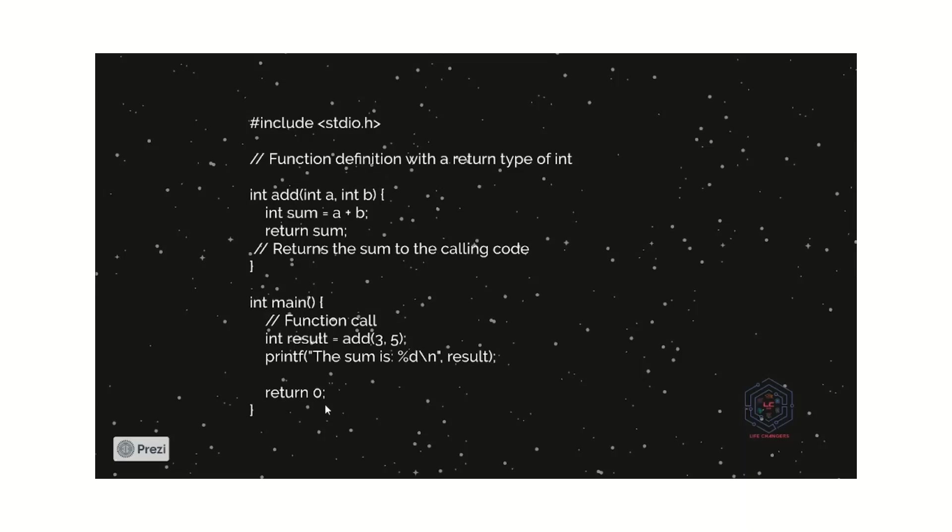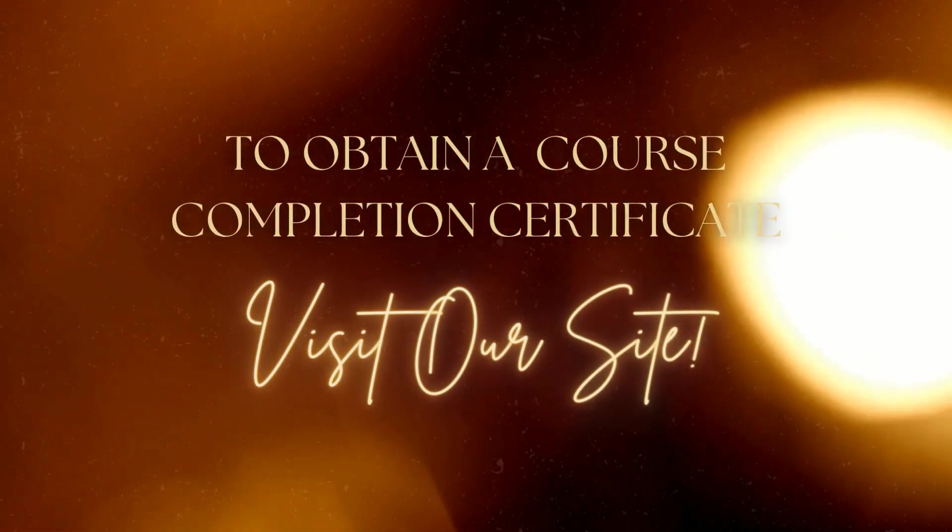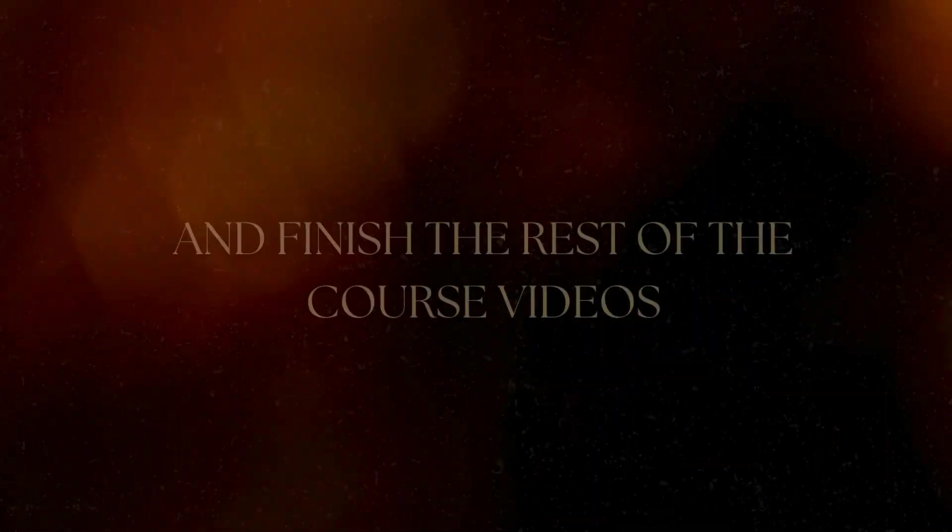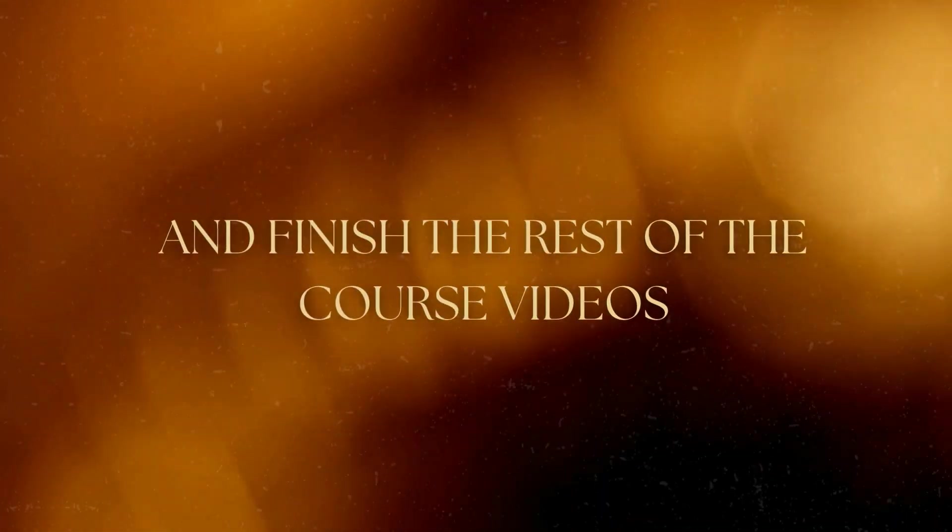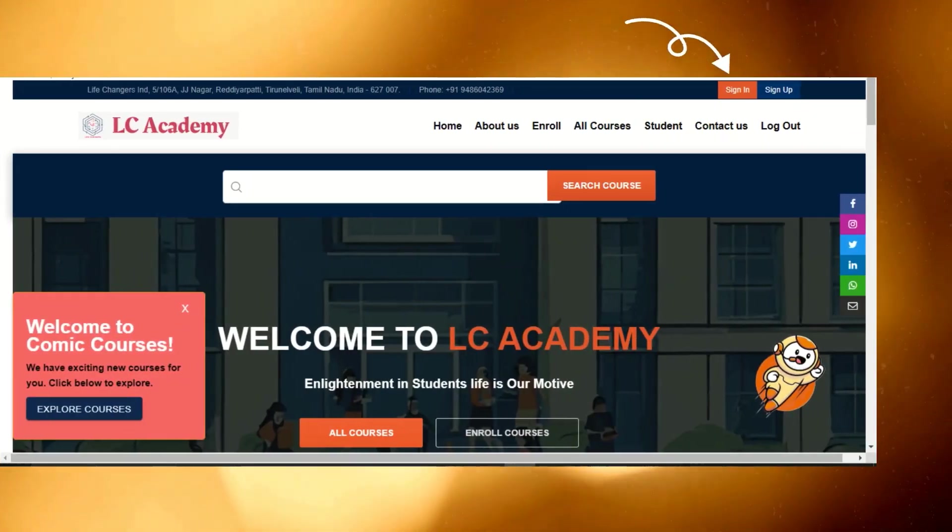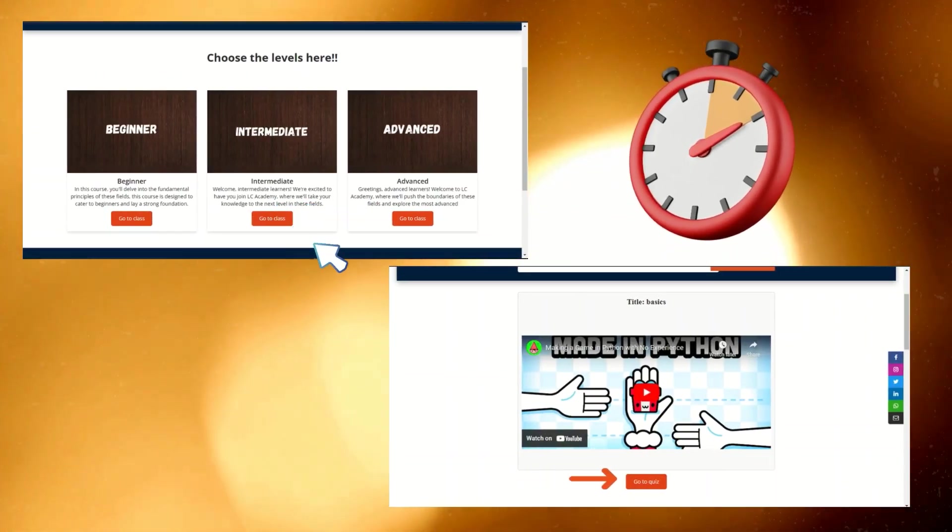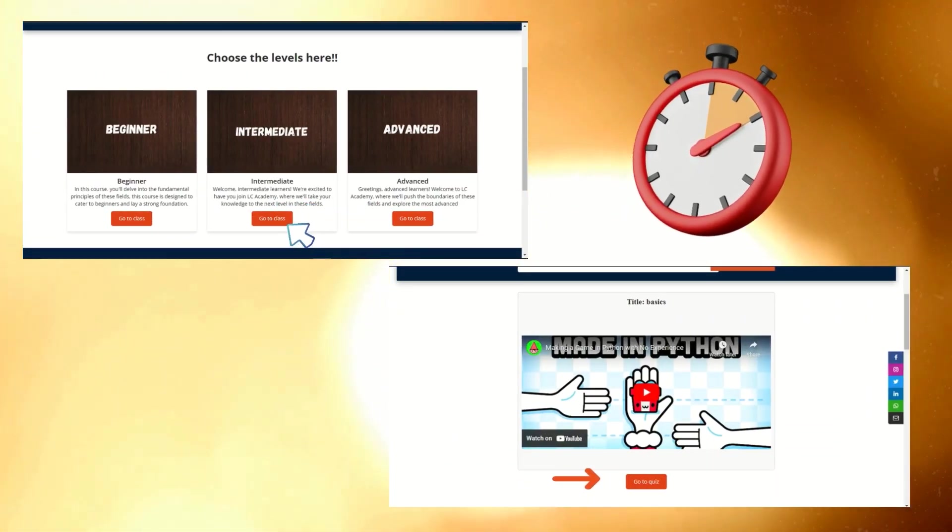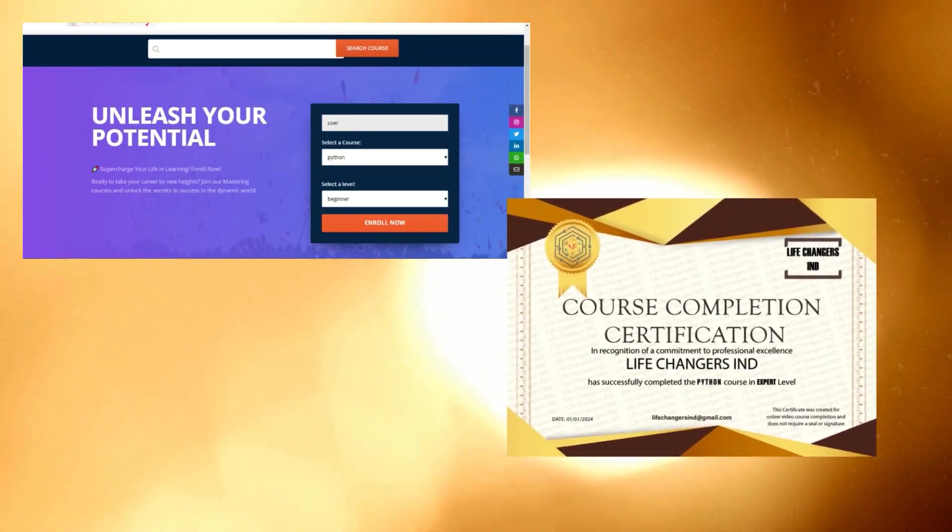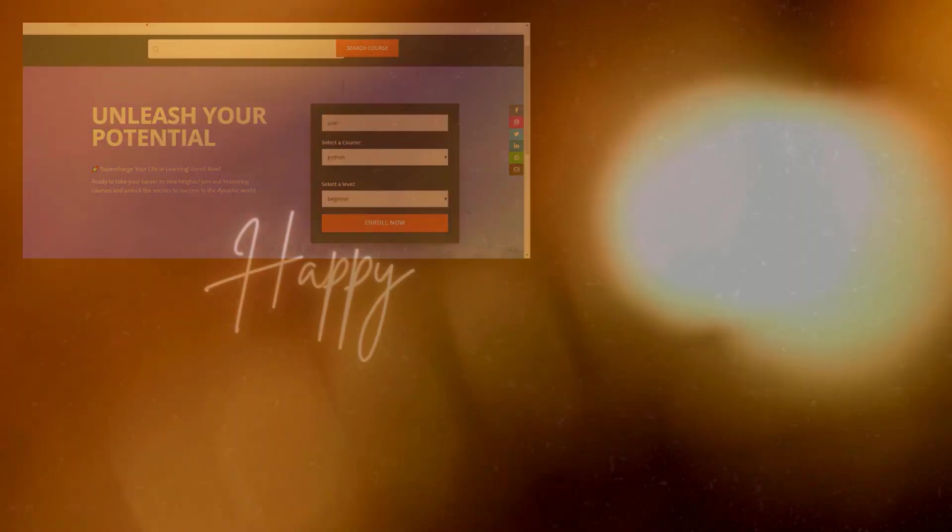Thank you. To obtain a course completion certificate, visit our site and finish the rest of the course video. Sign up or sign in, choose your level, watch the video and take the quiz. Finish all the quiz to unlock the final quiz and get your certificate. Happy learning!